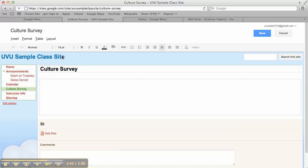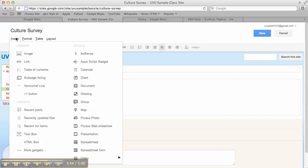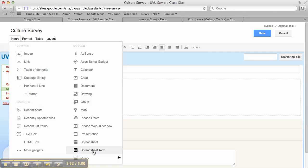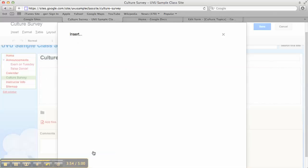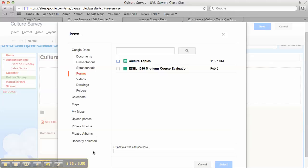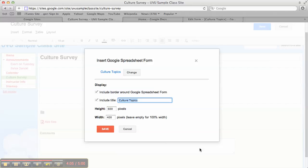And guess what we're going to do. So we're going to go to insert because we're putting something in the page. And then we just choose again because they're all integrated right here. Spreadsheet form. So that's the one we need. It'll give me a list of the different forms I have available. So I'm going to choose my culture topic survey I just made. Select it.